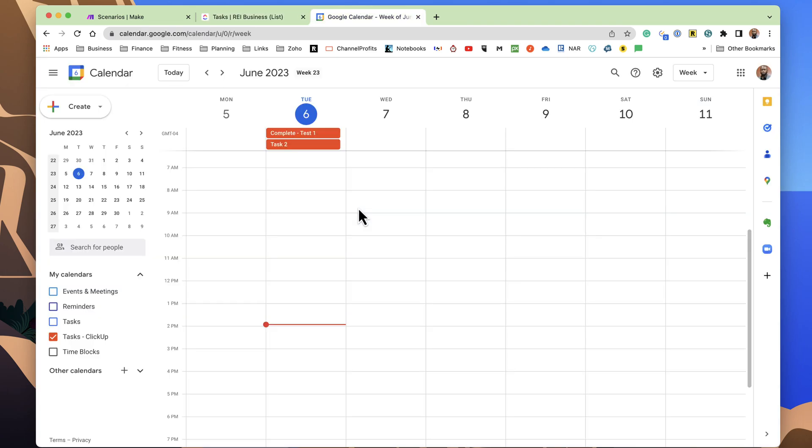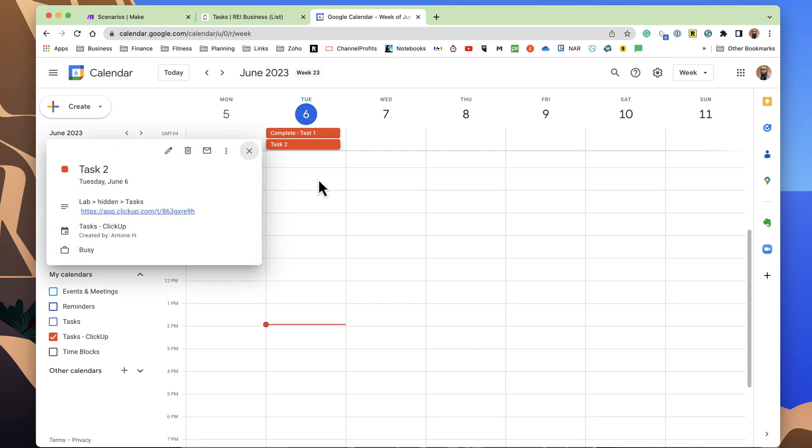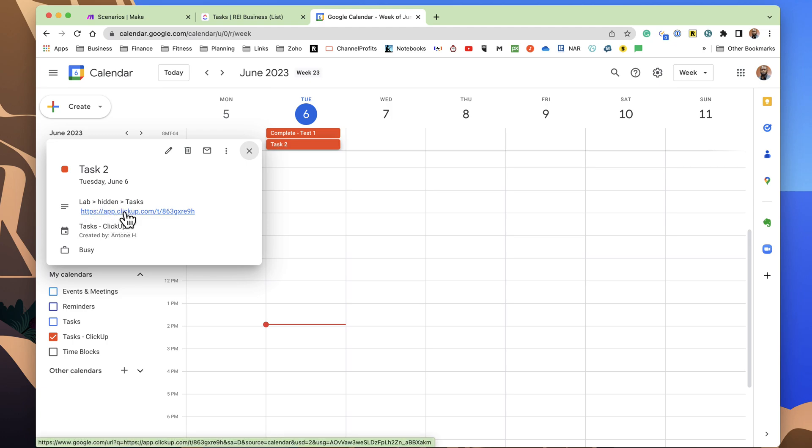Okay, so we do have that calendar event synced now. That synced fairly quick. It usually takes about a minute or two for it to sync up within the Google Calendar. And we see here that it is labeled Task 2. If we open it up, we can see that it shows where this task is in ClickUp, and it gives you a link to ClickUp, which will take you directly to this task.